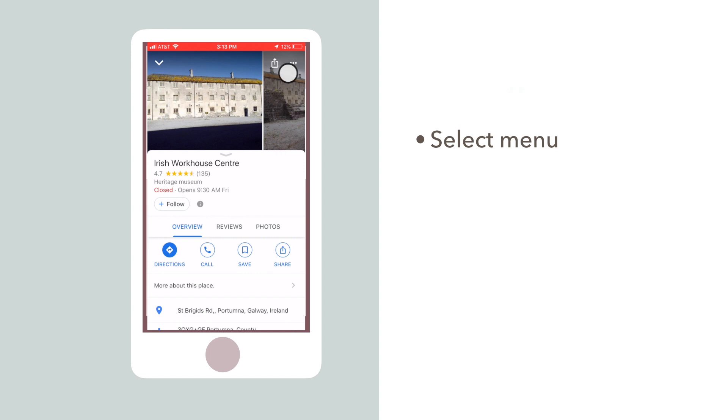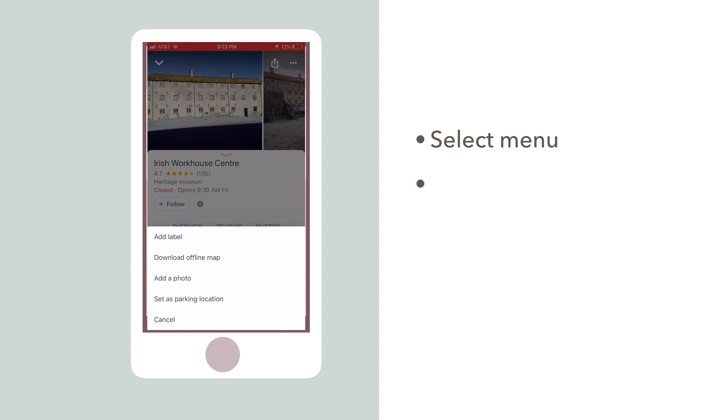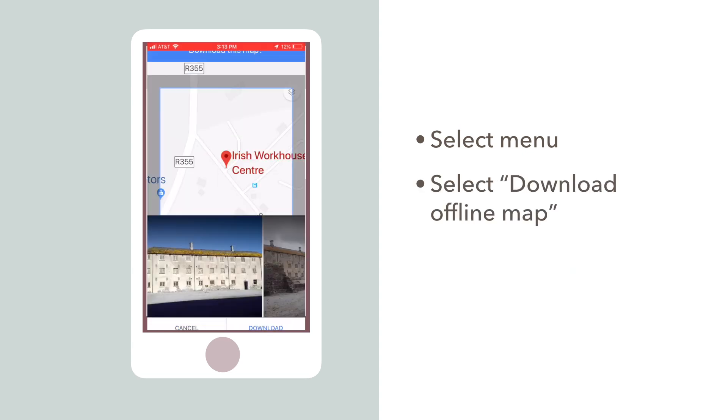If you don't see the menu bar, that means you don't have the destination selected. From the menu options, choose Download Offline Map.